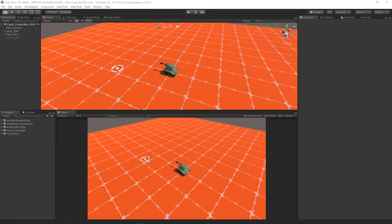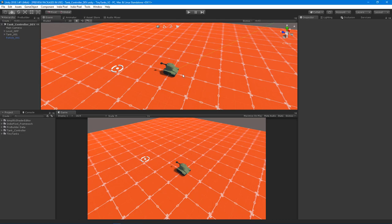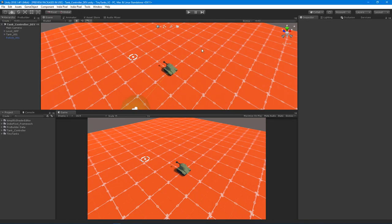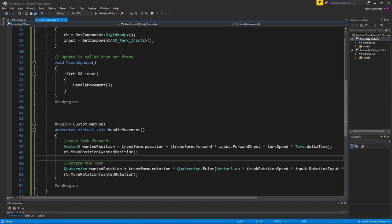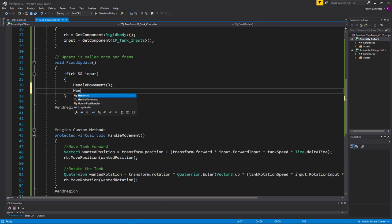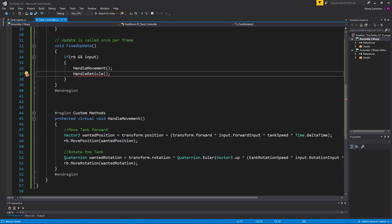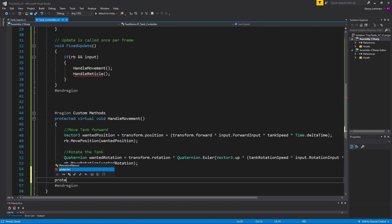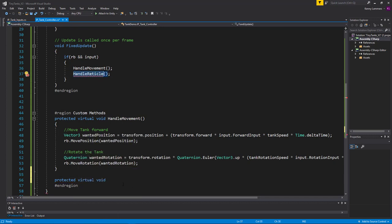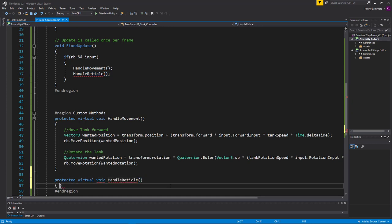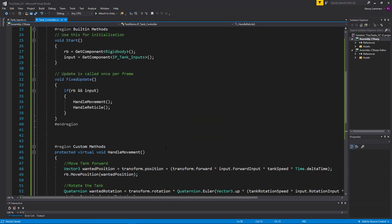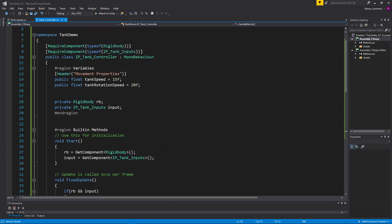Let's start by getting the reticle to be positioned wherever the cursor — or Input.mousePosition — is in the game view. I'm going to jump back into Visual Studio and create another method here called HandleReticle. In order to move the reticle, let's set up this method first, so I'm going to do another protected virtual void. To move the reticle we need a reference to the transform of the reticle game object.